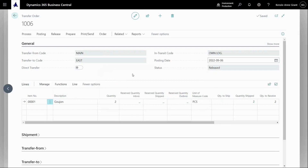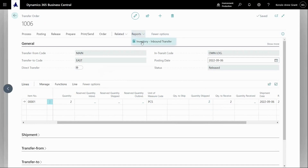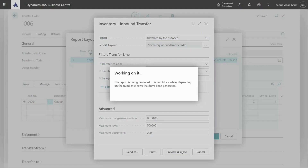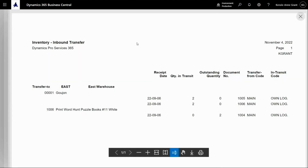Now if I go back into lines and scroll over to the right, these items now show as shipped. I can run a report of this by going to report and inventory inbound transfer. Here I can see the status of that in-transit movement of the inventory — here's the inbound transfer report.